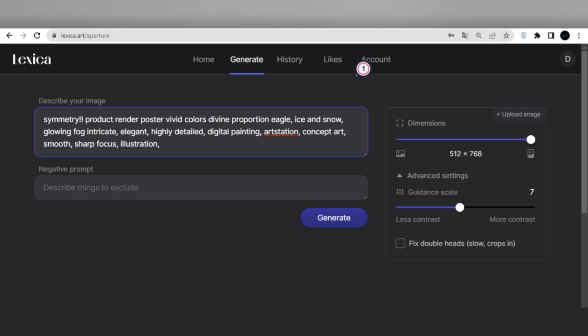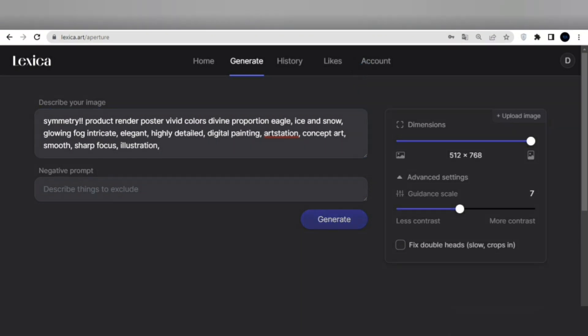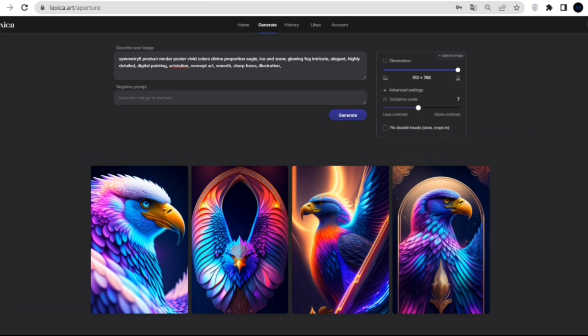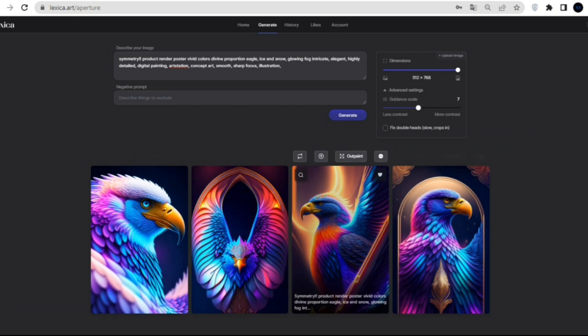We'll keep everything as default and see how it comes out. So, let's test our first prompt here for symmetry, product render, poster, vivid colors, fine proportion, eagle, ice and snow, glowing frog, intricate, elegant, highly detailed digital painting art station concept art, smooth, sharp focus illustration. Check out this image. It came out awesome.